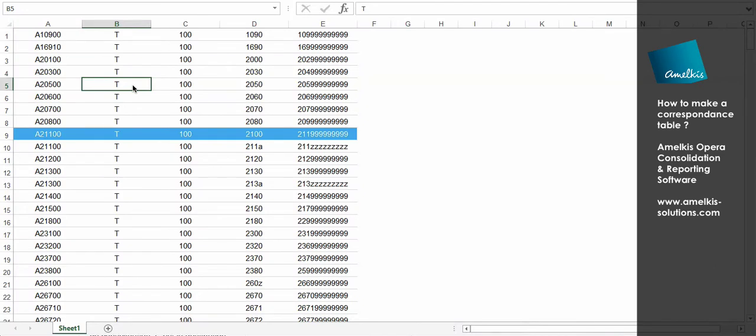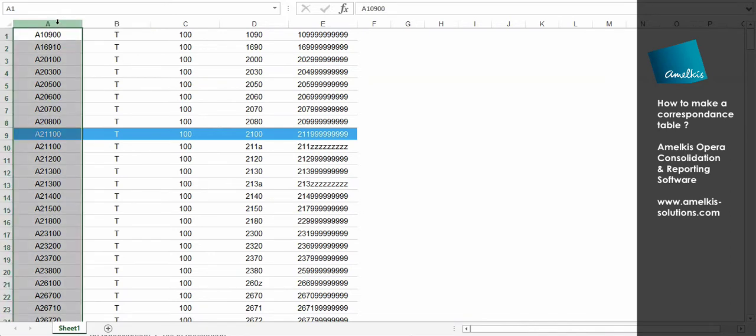When you have finished setting up your correspondence table, you will need to import it into Opera. Here is an example of a correspondence table. Column A corresponds to the consolidation account. This is the destination.